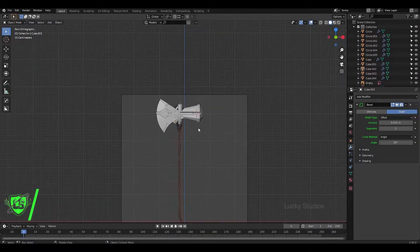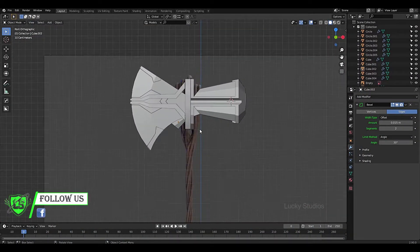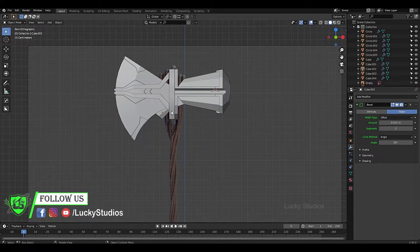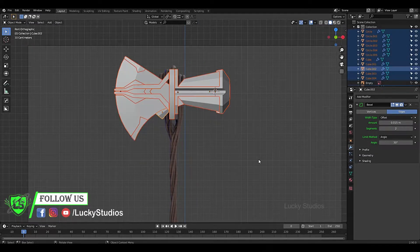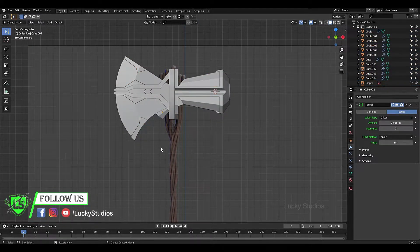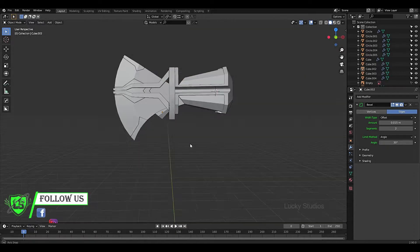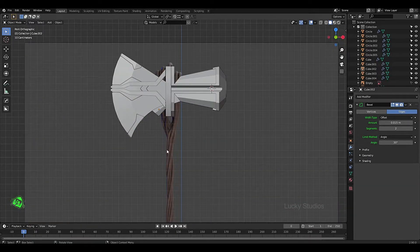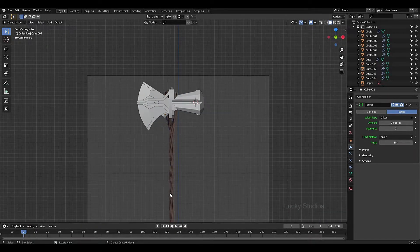Hello guys, welcome back to Lucky Studios. In the previous video we created a hard surface model. In this video, we will create a handle. Let's get started.